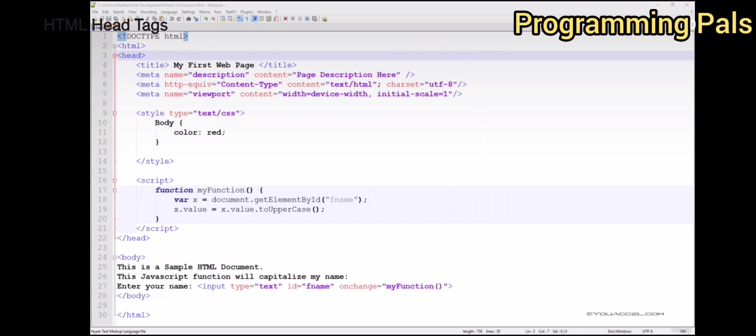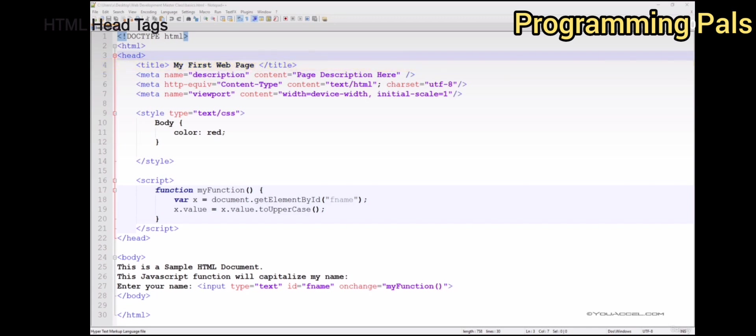The head tag contains important instructions for your browser. First, it identifies the title of the page. For this reason, the open title and closing title tags must be contained within the head tags.